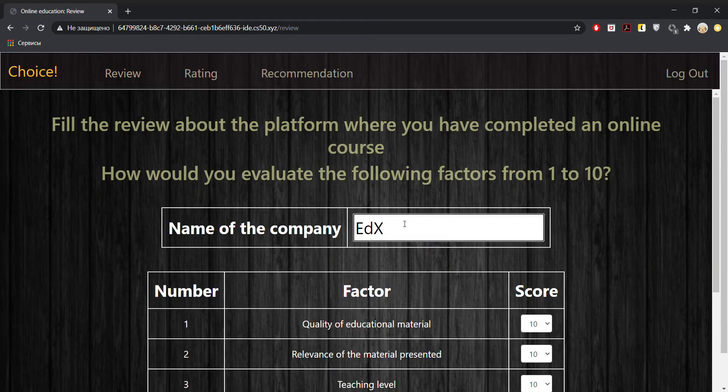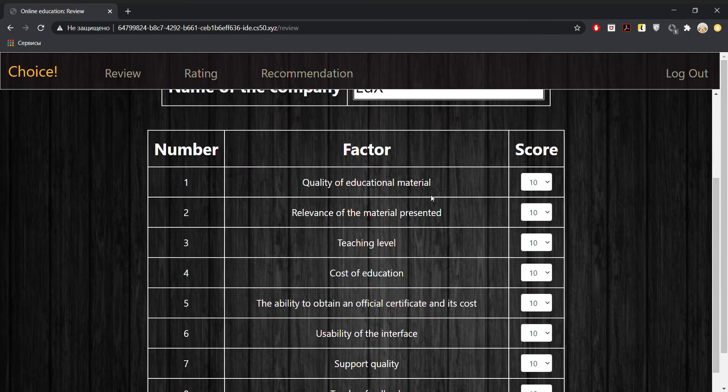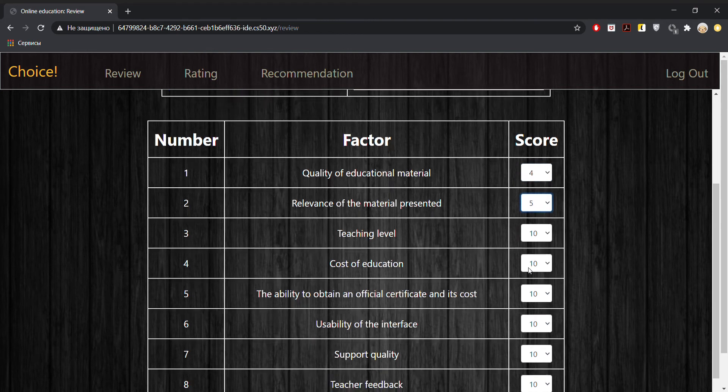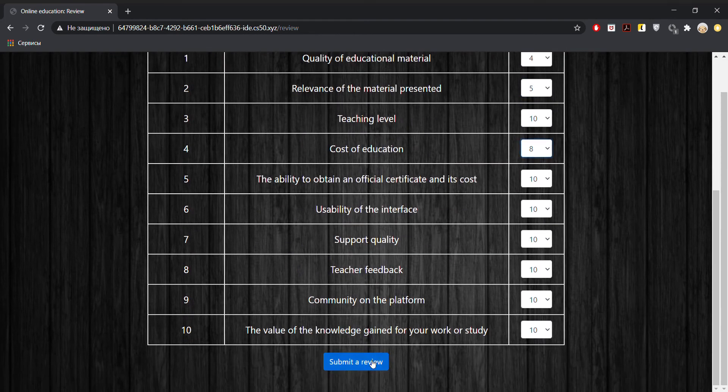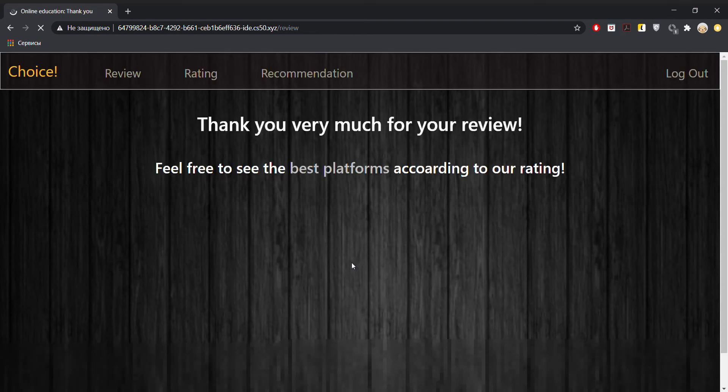Let's say EDX, and we have 10 different factors here, which we need to rate on a scale from 1 to 10. And then submit a review.